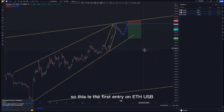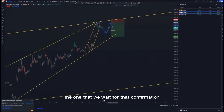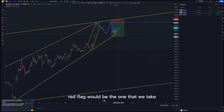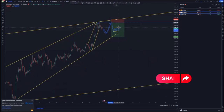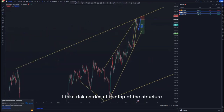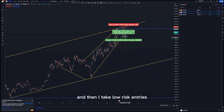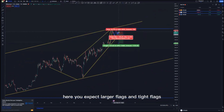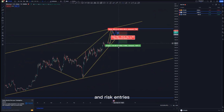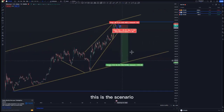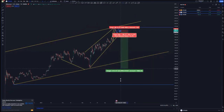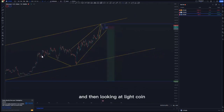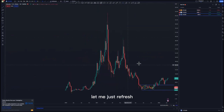This is the first entry on ETH/USD. The second setup is the one where we wait for confirmation — we get a push to the downside, and then the first head flag would be the one we take if it's in your trading plan. Both scenarios are in my trading plan: I take risk entries at the top of the structure and low-risk entries around the green zone where you expect larger flags and tight flags. The inflection point is about 11%, and the overall target at the lows is about 20%.